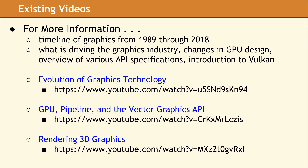If you're interested in the history of GPU development and how the industry has evolved over the last 20 years, please take a look at our three-part video series on graphics technology. These videos were released earlier this year.